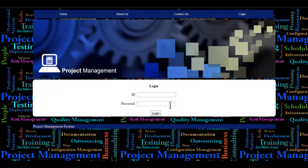Let's see how the project works. There are two people who will log into the system. One is the admin, who will manage and track various projects running in the organization. The other is the employee who is assigned to a particular project — he will use his user ID and password to log in.